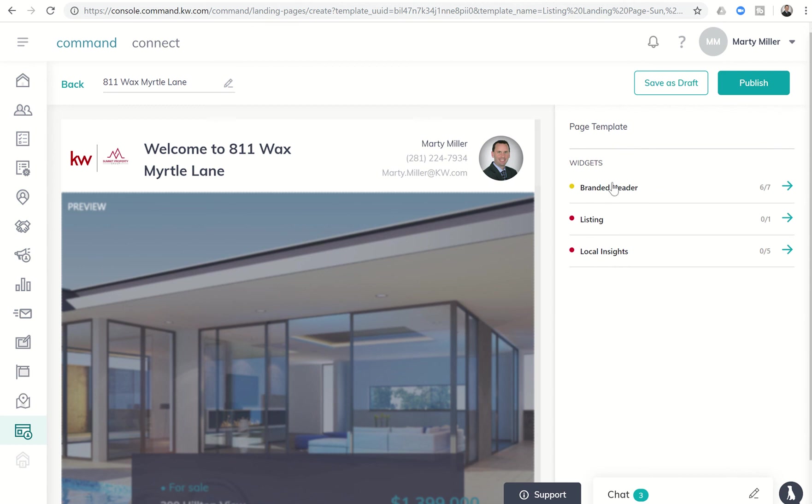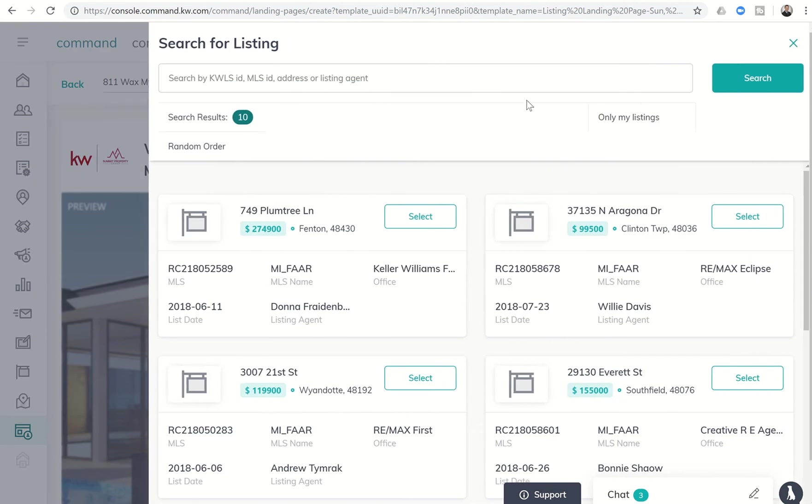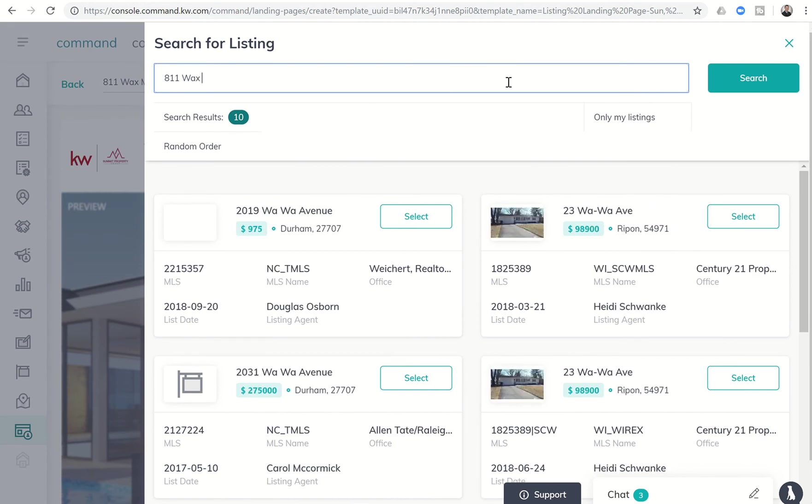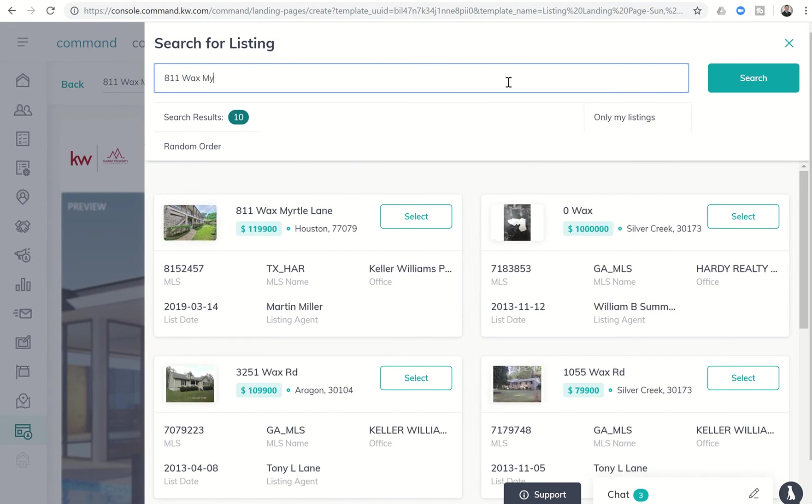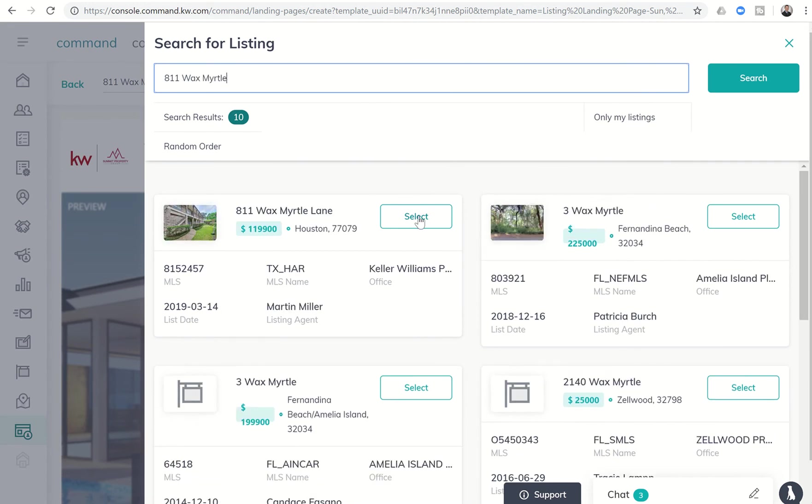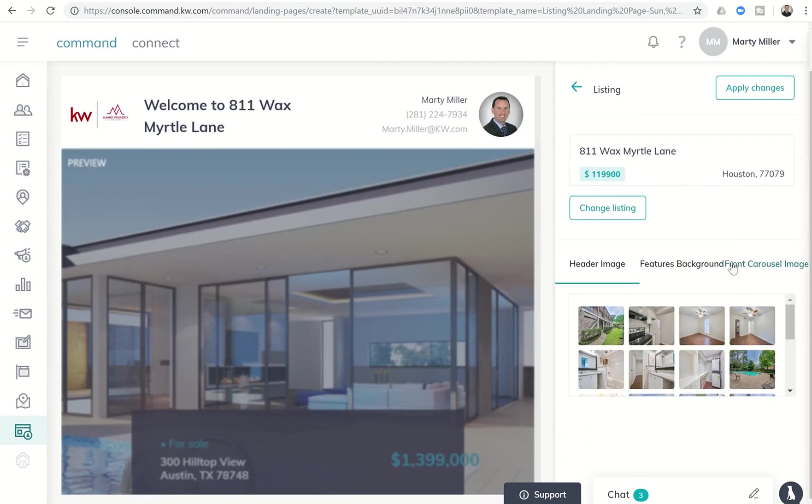Next, we'll come out of the branded header widget and go into the actual listing widget where we're going to choose the listing and put in the address so we can pull it up from the KWLS system. There it is, Wax Myrtle. So we'll select that.